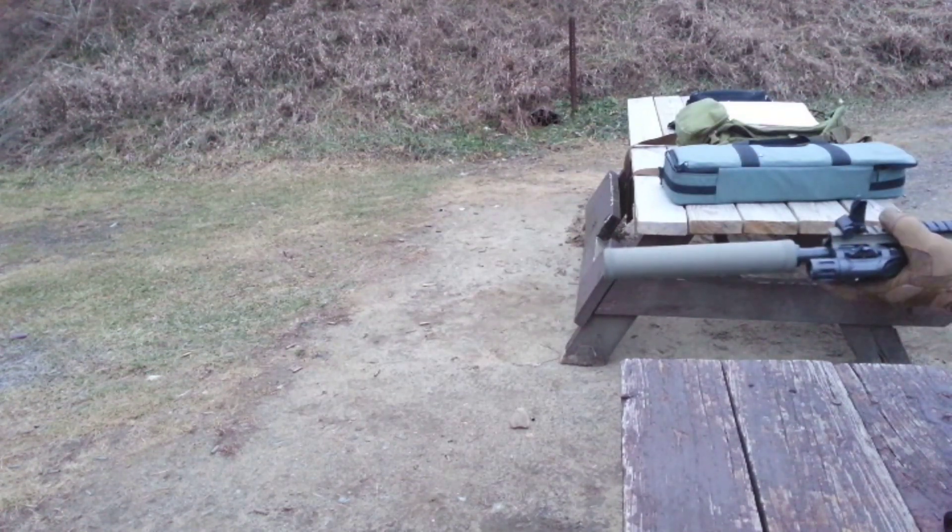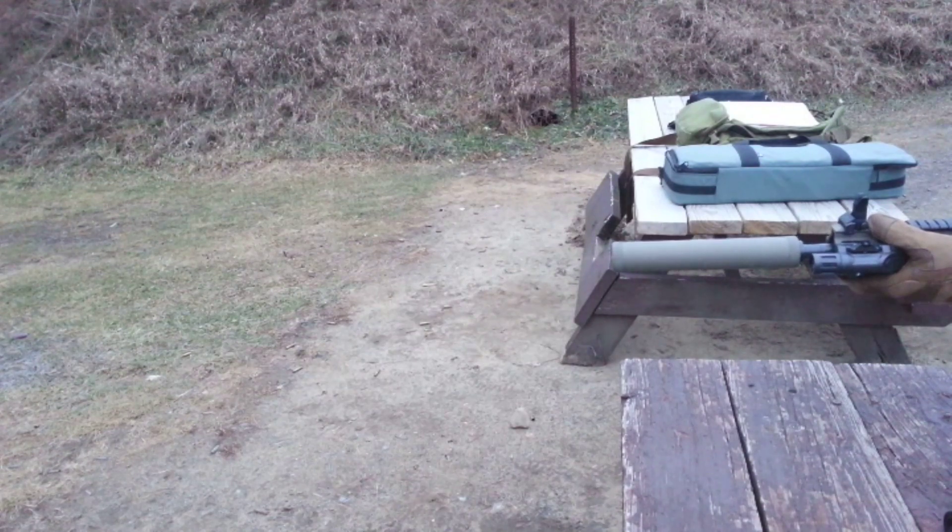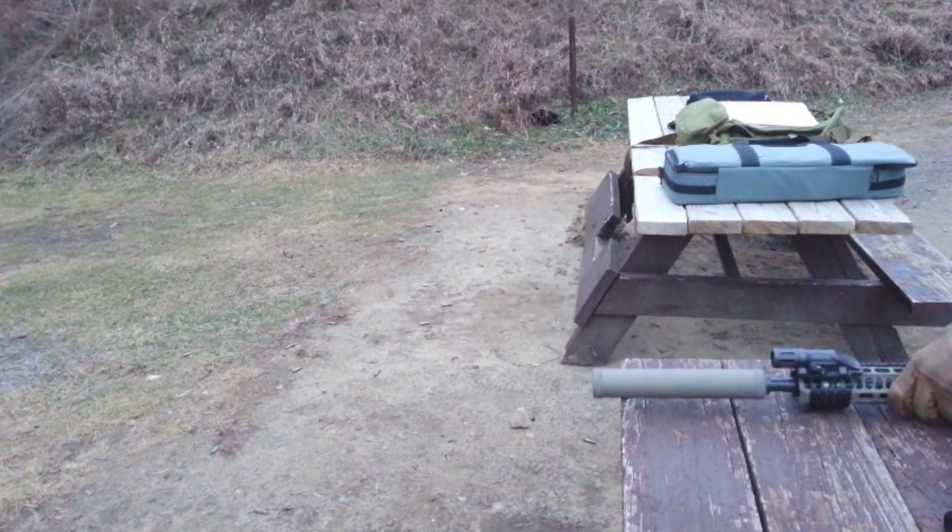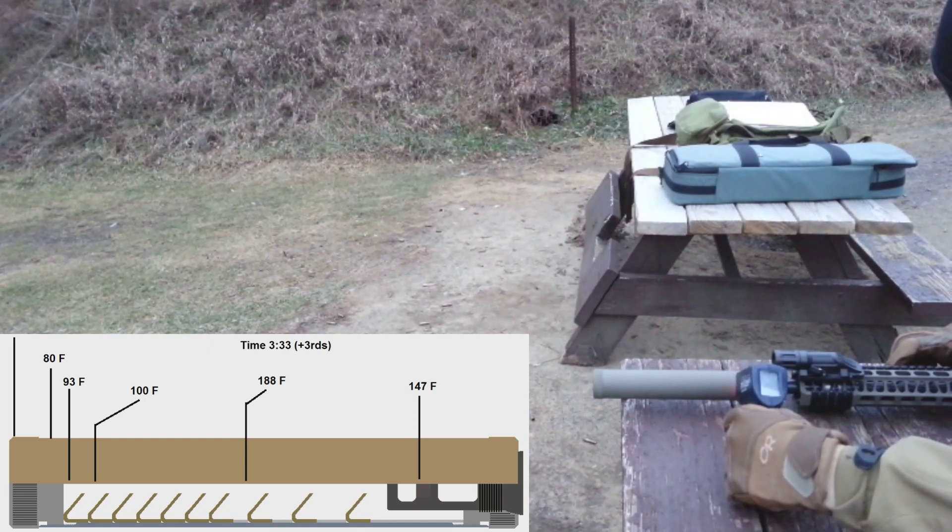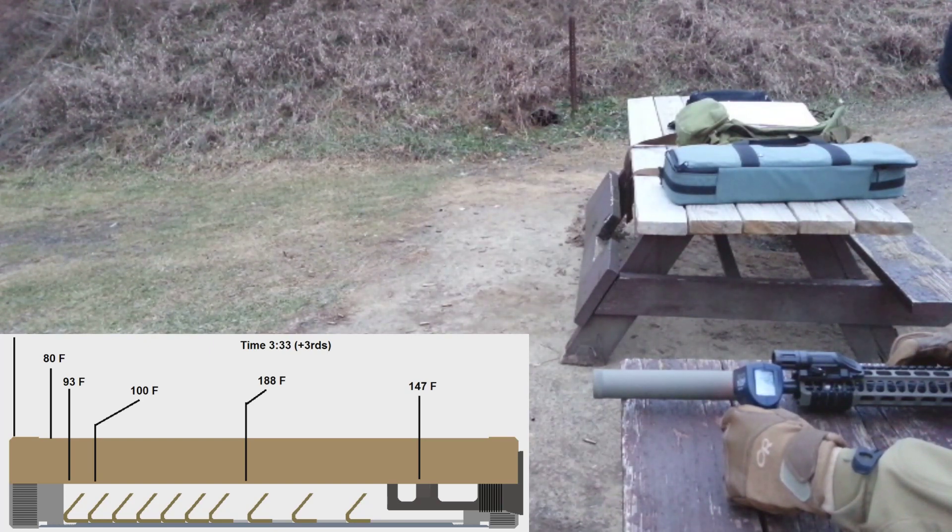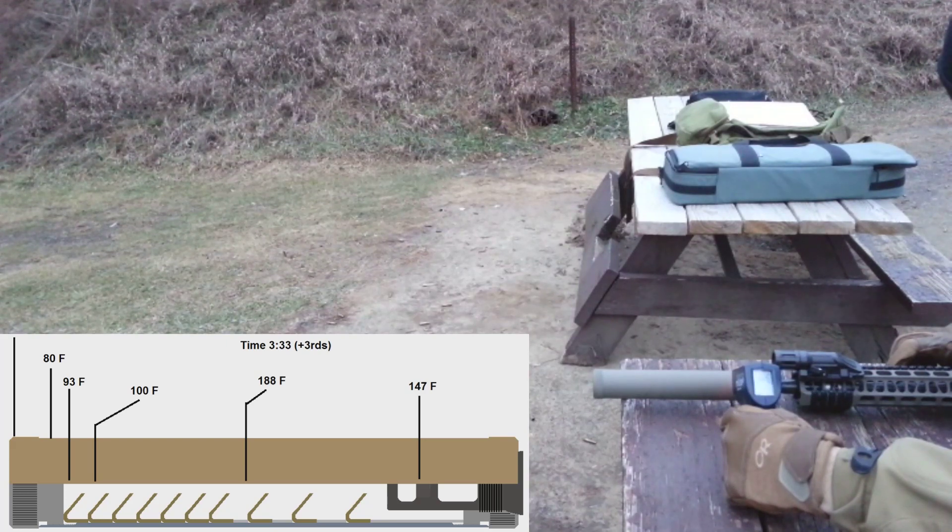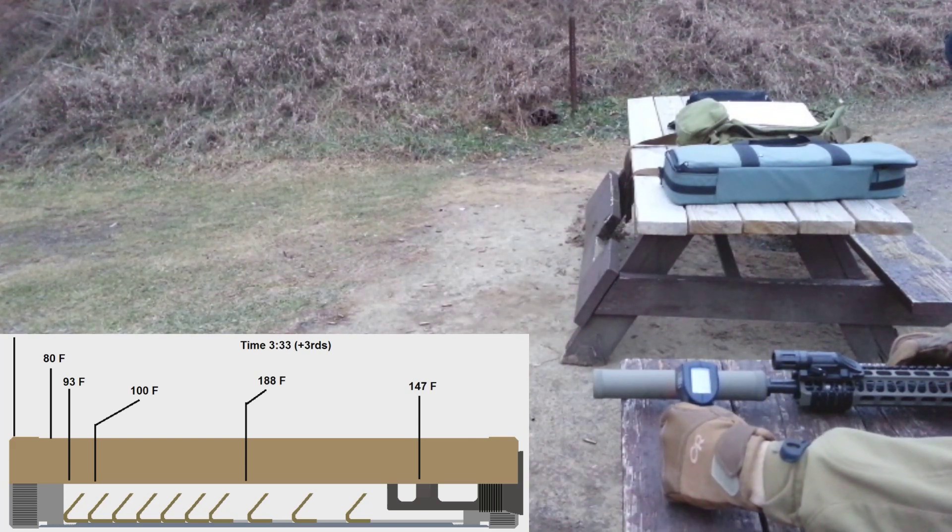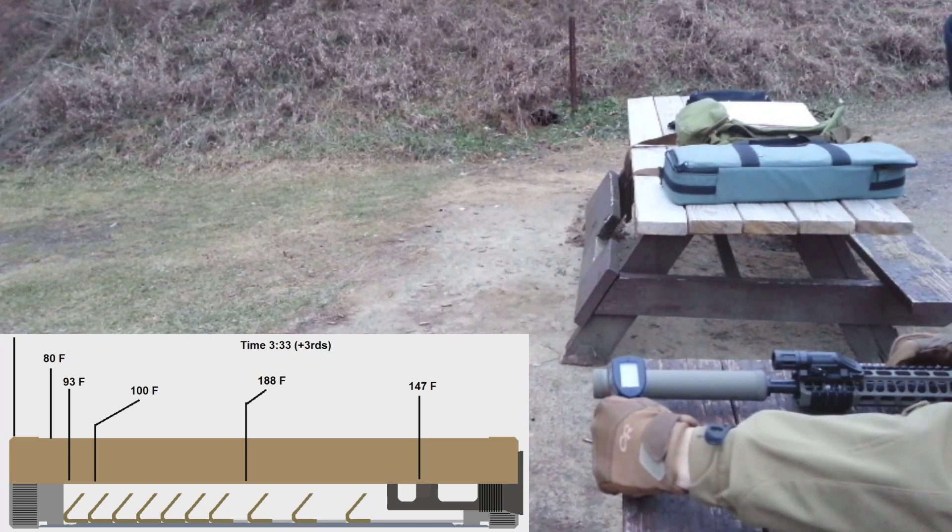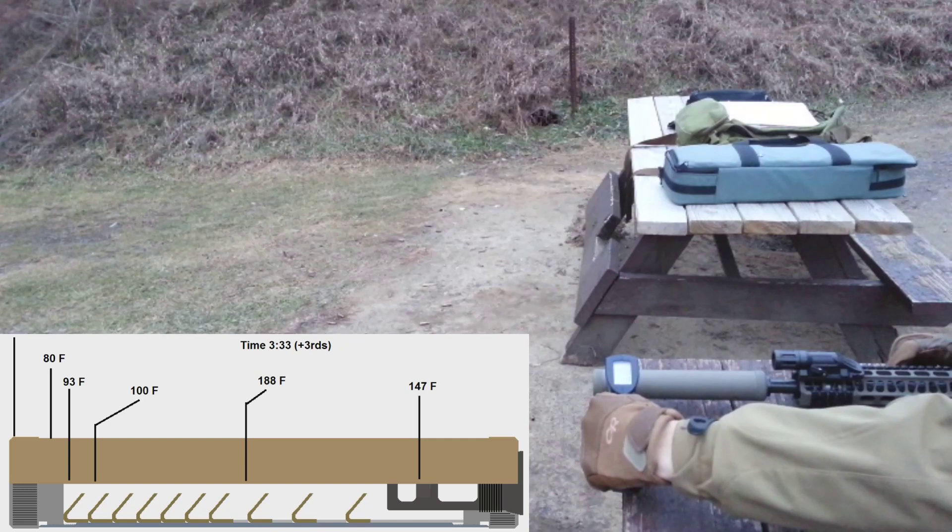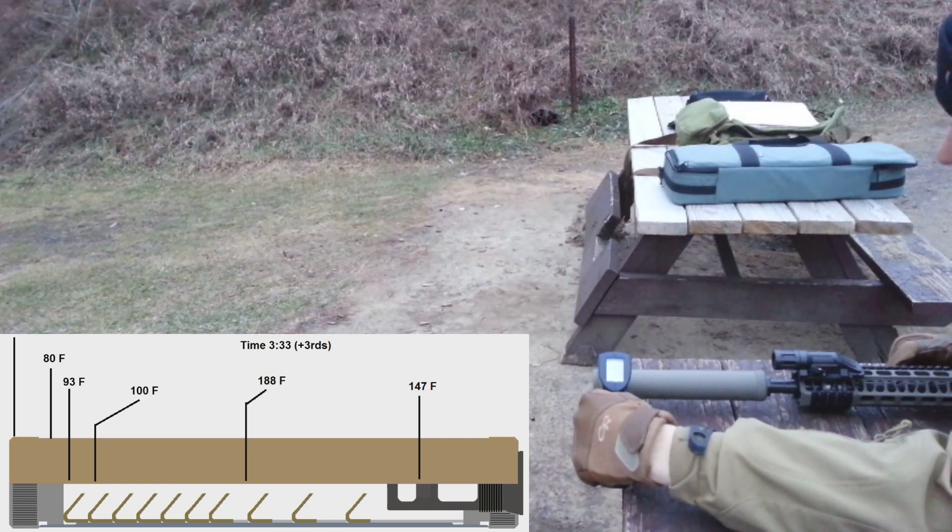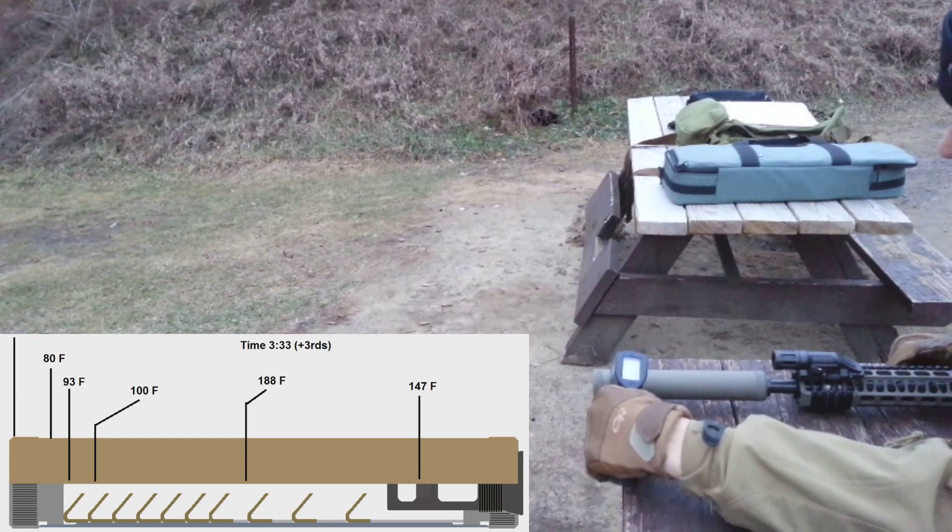Alright, that was three more. 142, 147 at the blast chamber. We're hitting 188 in the center. Hitting 100 - I think we're getting a reflection over here or something. 80 degrees, 100.